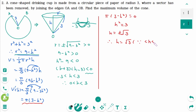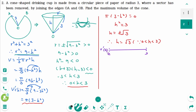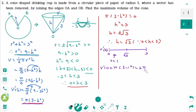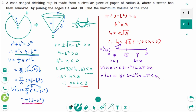From here, the number line is between 0 and 3, with square root of 3 marked. When the testing number is 1: V'(1) equals pi times 3 minus 1 squared equals 2 pi, which is positive. When the testing number is 2: V'(2) equals pi times 3 minus 2 squared, which is minus pi, which is negative. V prime changes from increasing to decreasing at H equals square root of 3, confirming H equals square root of 3 gives an absolute maximum value of V.